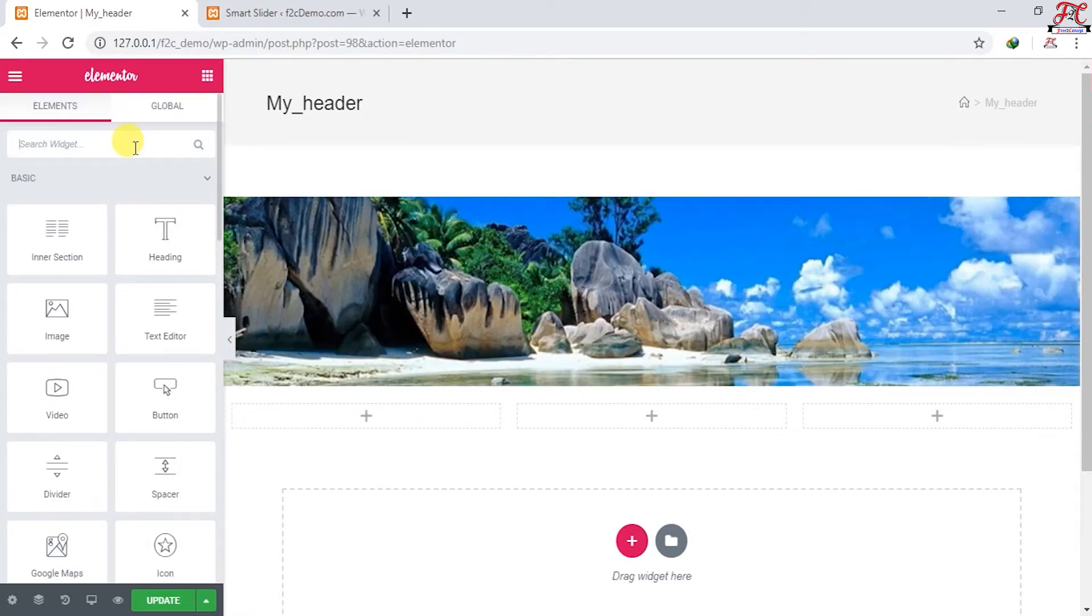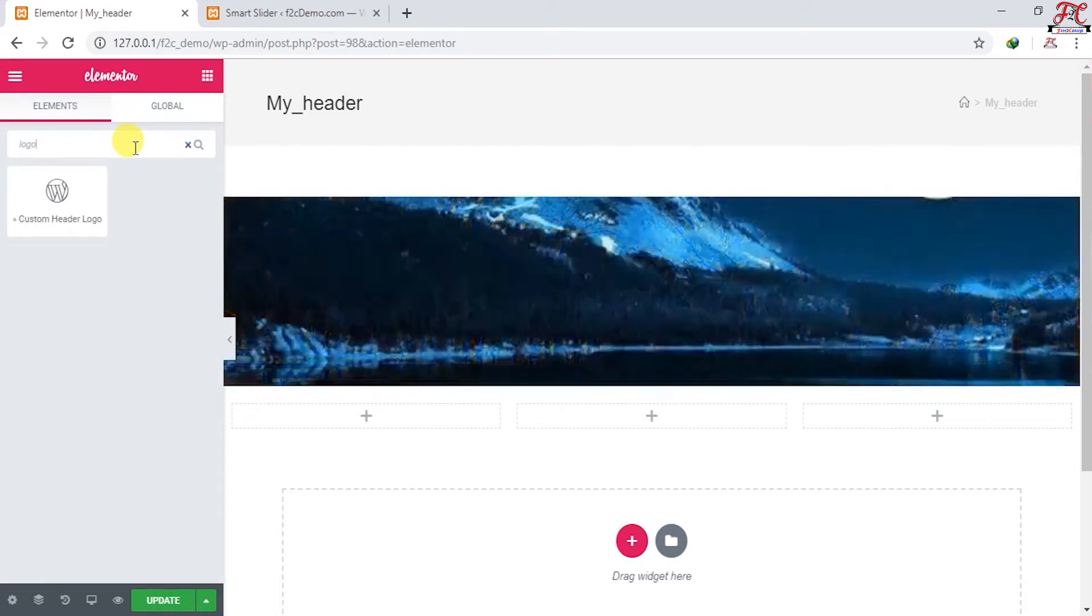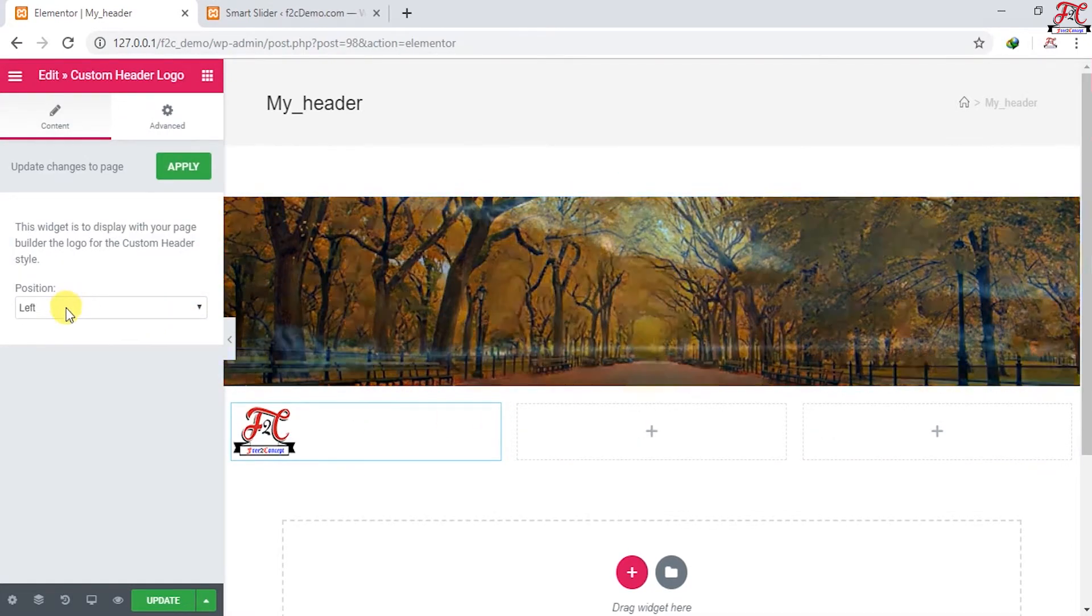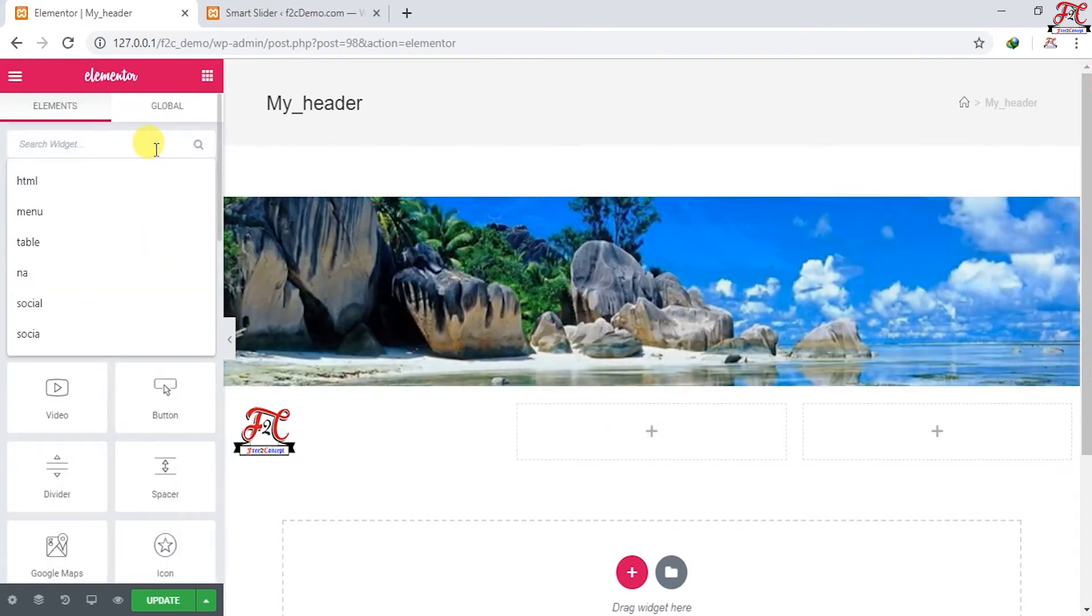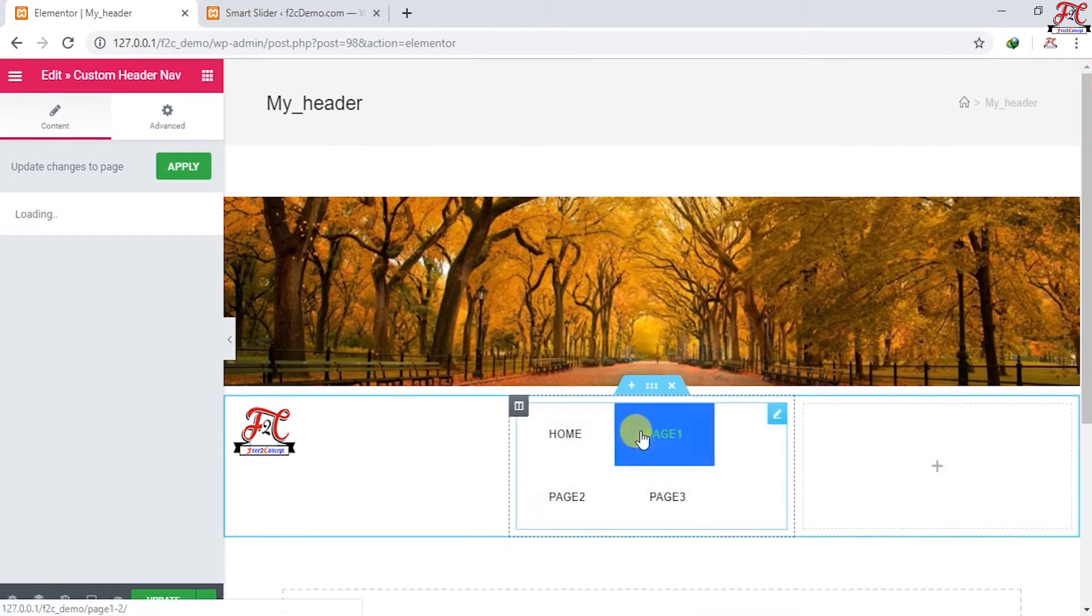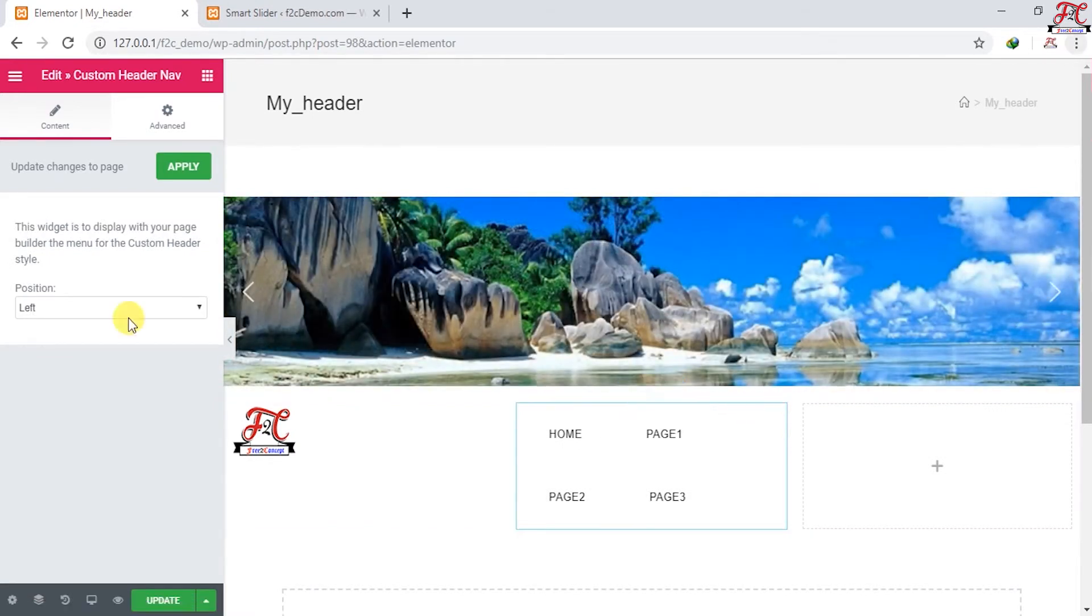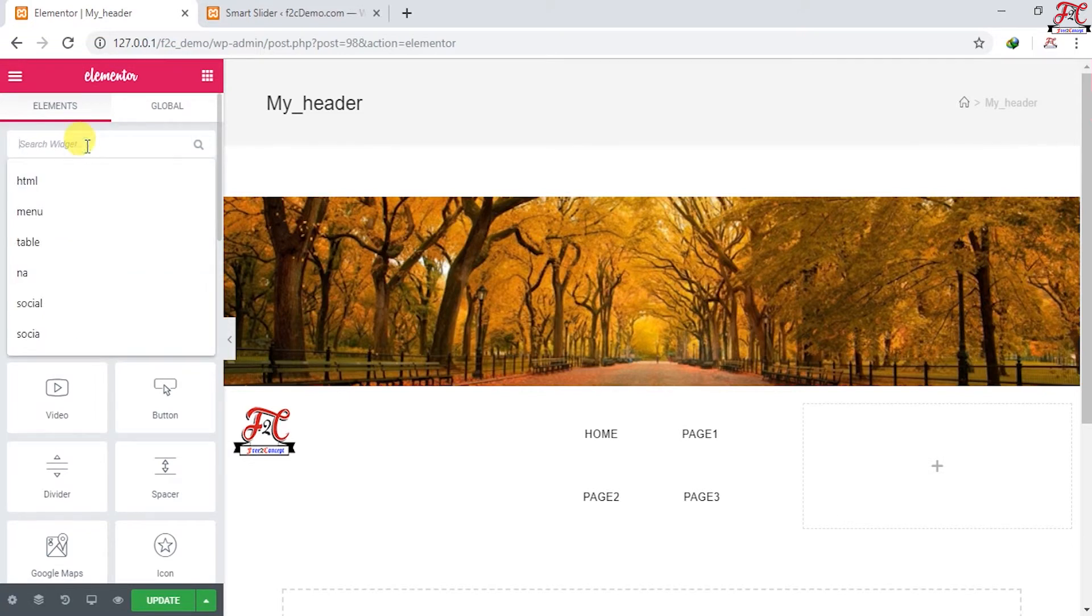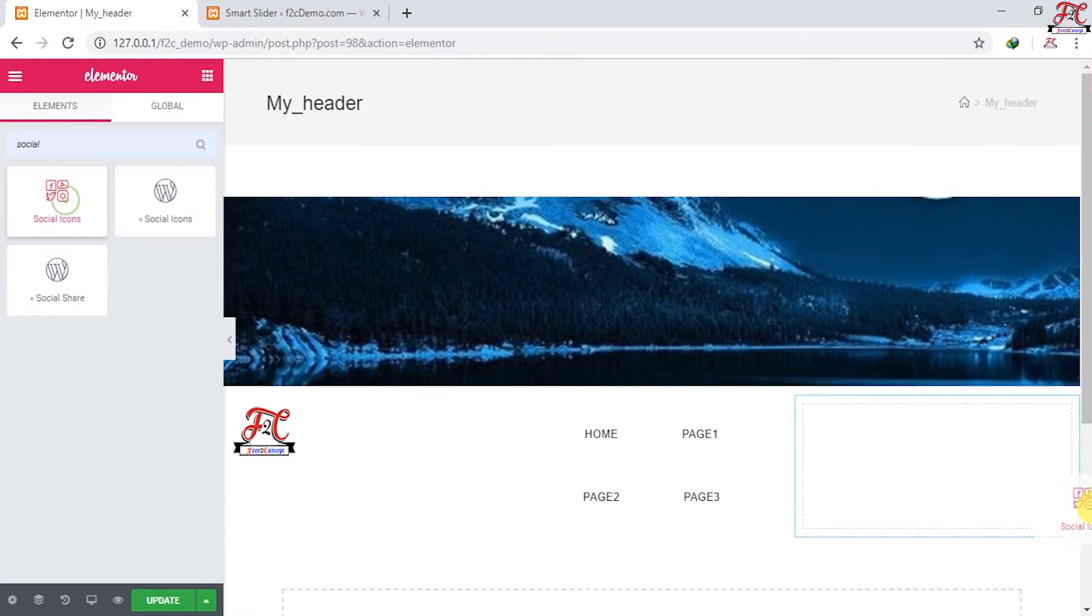We're going to add our logo. Custom header logo and put it there. The position, leave it on the left. Then add our menu, nav custom header nav. Here it is our menu which we've created previously. Change the position to center. And now as an option you can add social icons or whatever you want. I'm going to add social icon. Here it is.